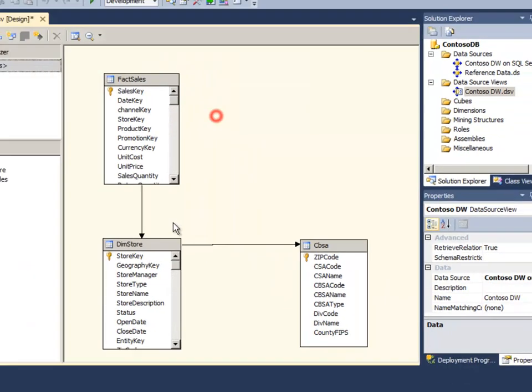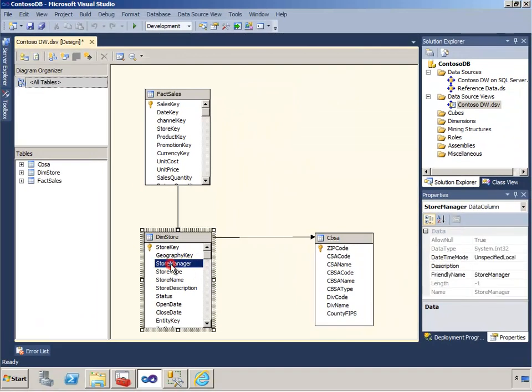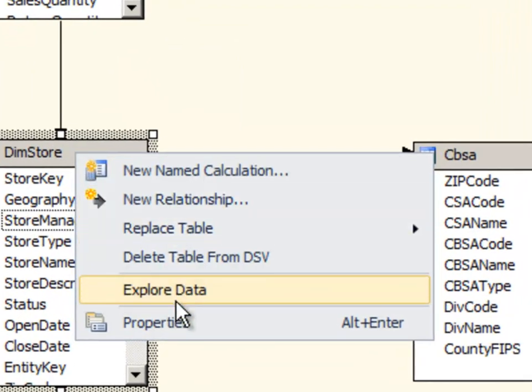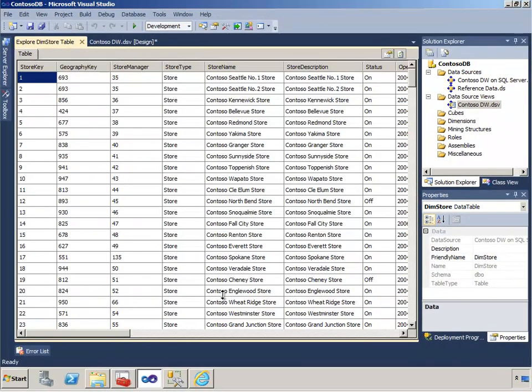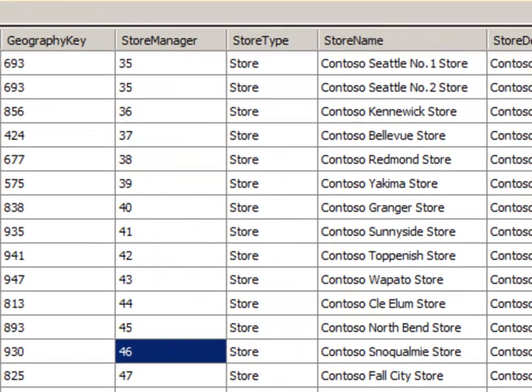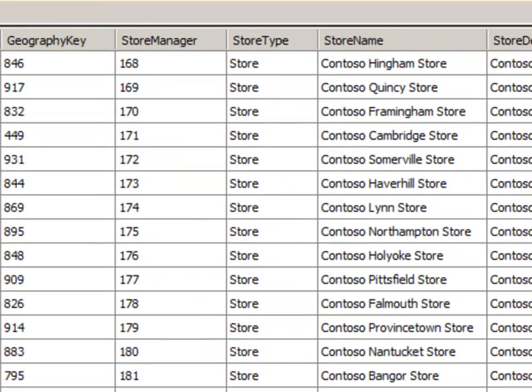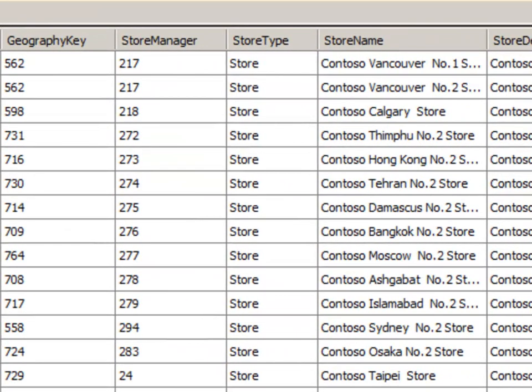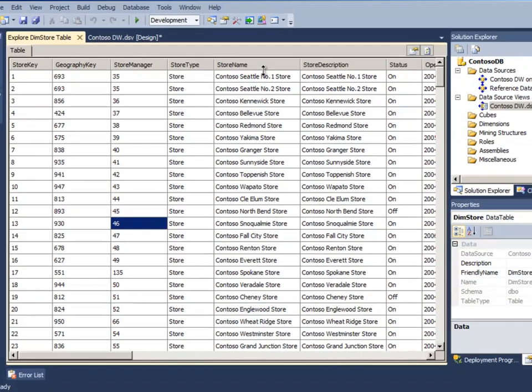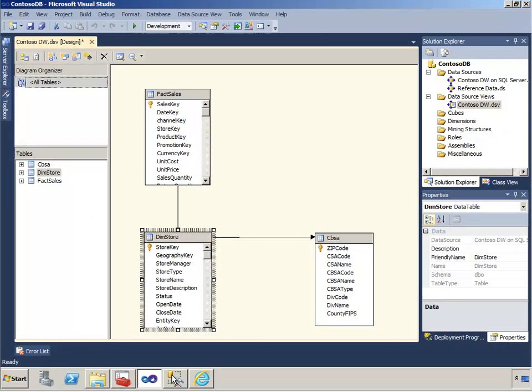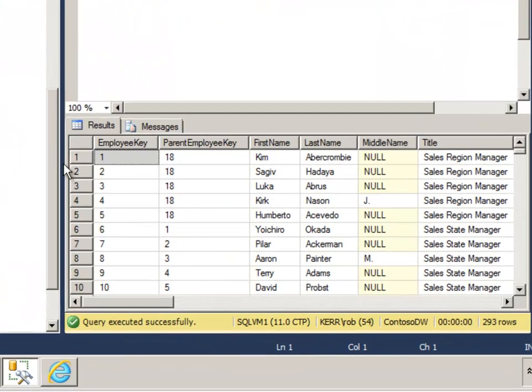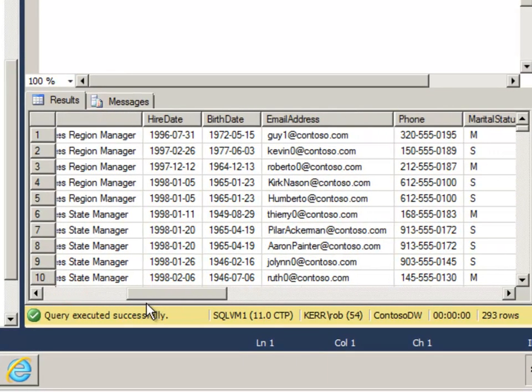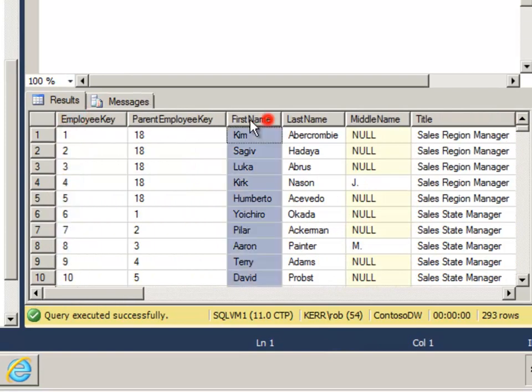Let's look at one scenario. So in our store table we have this column called store manager and if we look at it we can see the store manager is a number and that's actually a number that relates to the employee table within our data warehouse. But let's say that we don't really want to add the entire employee table because there's a lot in it, many columns. We're only interested in a few columns and we don't really want to use the names of these columns either.